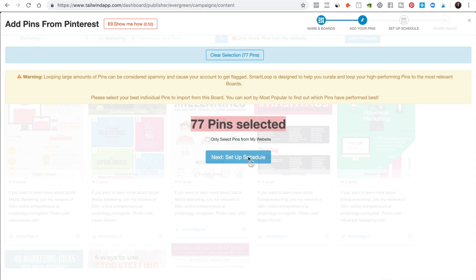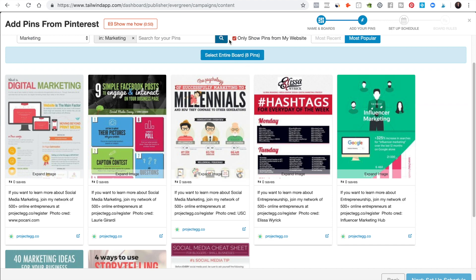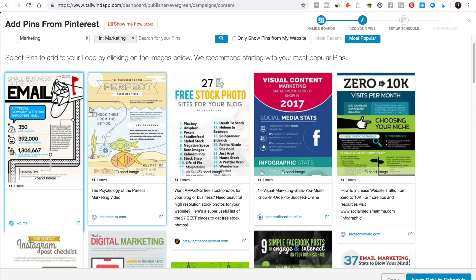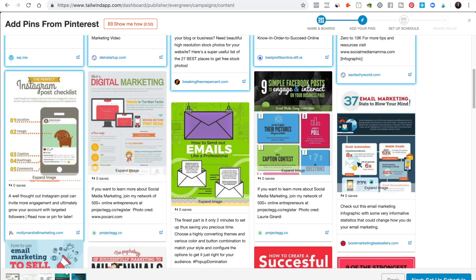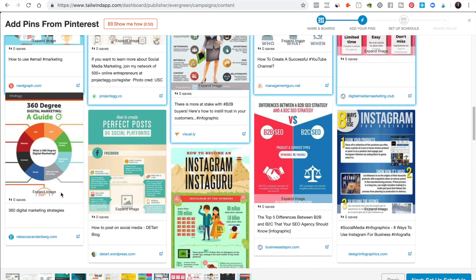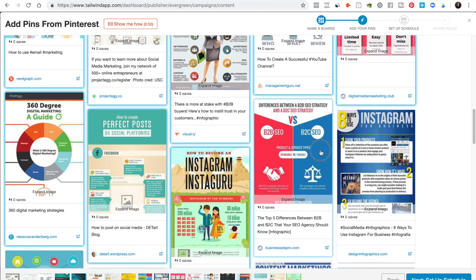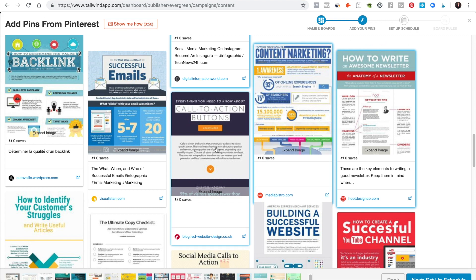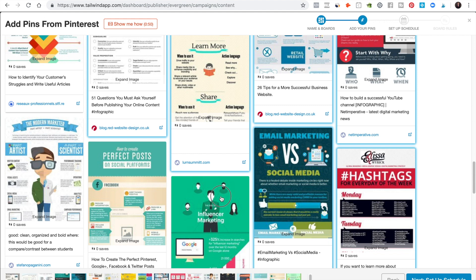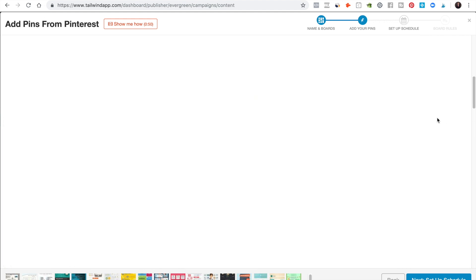Let's make sure we're not being spammy. Let's clear it and make sure we're only selecting our top pins. I'm going to go out and pick a couple — I'm being really specific and only grabbing the top pins. I'm more just showing you the power of this, not telling you exactly what to pin. So let's say we have our pins.